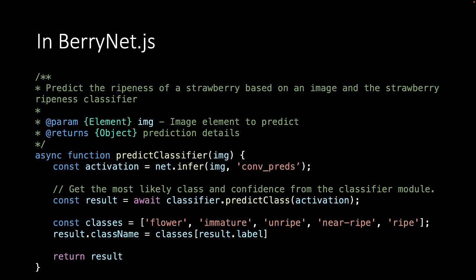In BaryNet.js we create a new method called PredictClassifier. It first asks the MobileNet using net.infer the results from the pre-trained model. We get this list of numbers. We then ask the classifier to predict based on this list of numbers the class that it belongs to. The result will be a prediction of the ripeness of the strawberry. And again here we return the results so we can put it in an element.